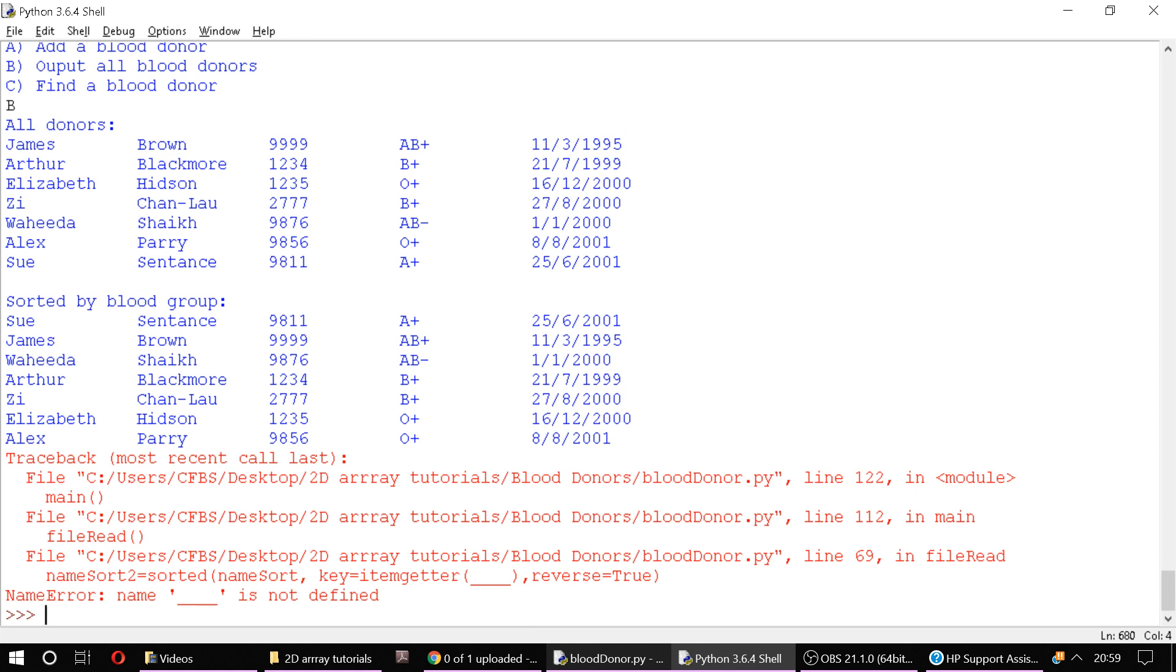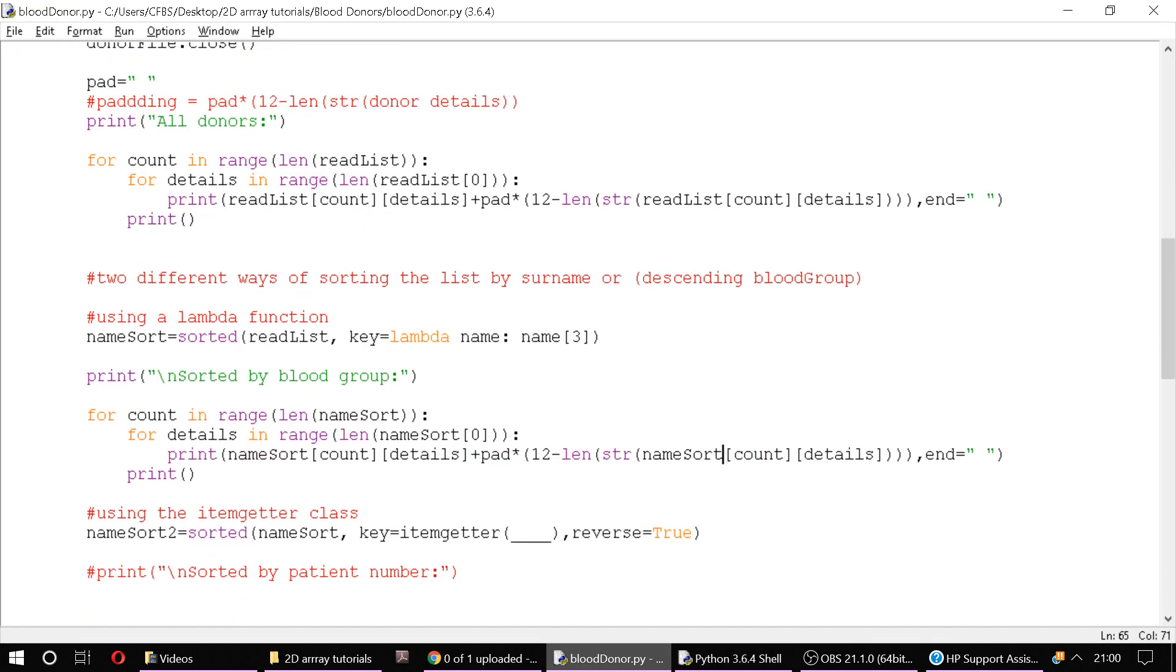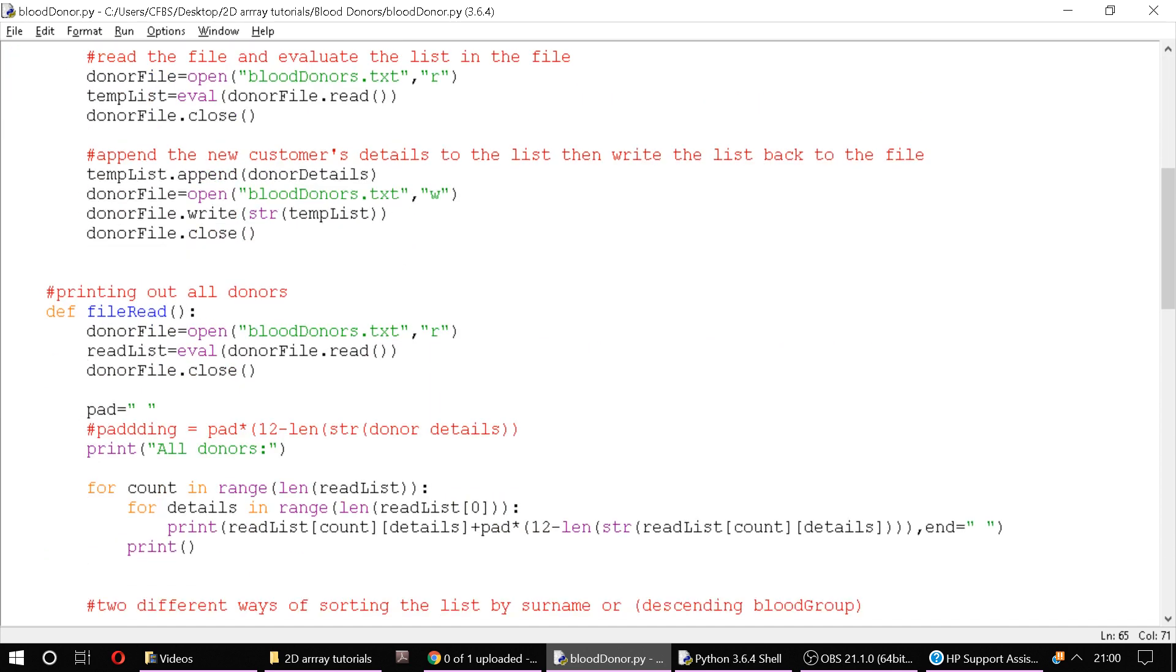Here we are, all the donors are sorted by blood group. So the next thing then is using item getter, we haven't yet commented that out. So another method of sorting is using item getter. Now item getter, unlike lambda, is not imported natively so we have to import ourselves from the operator module and we import item getter.